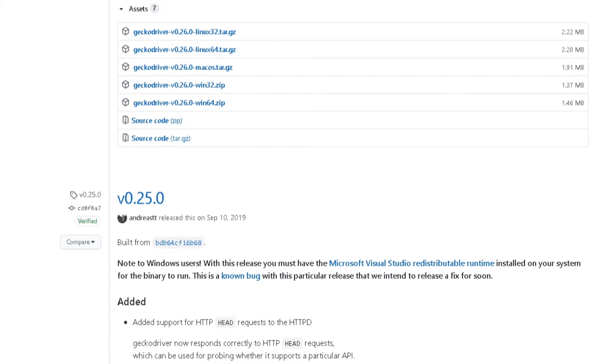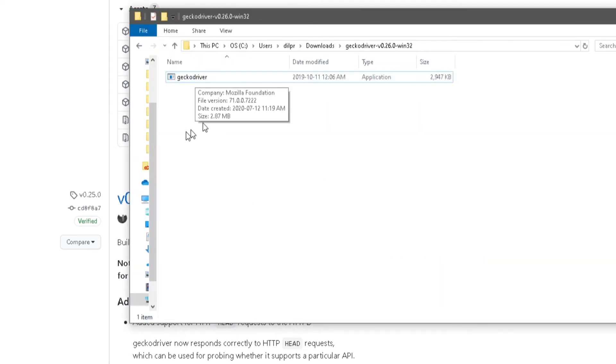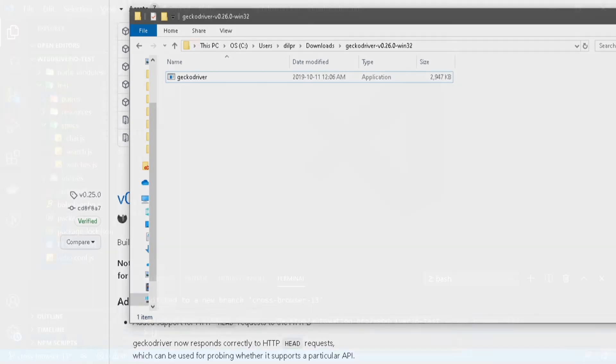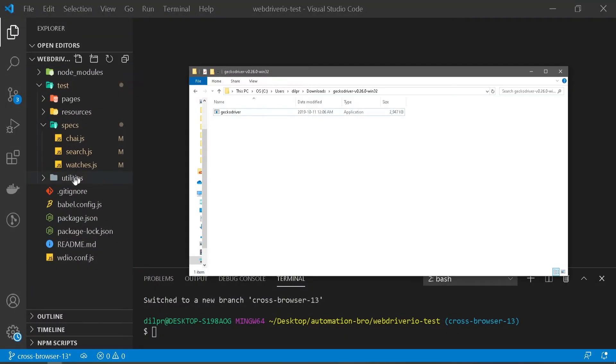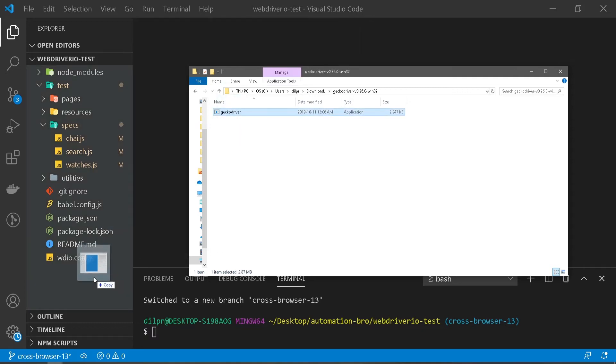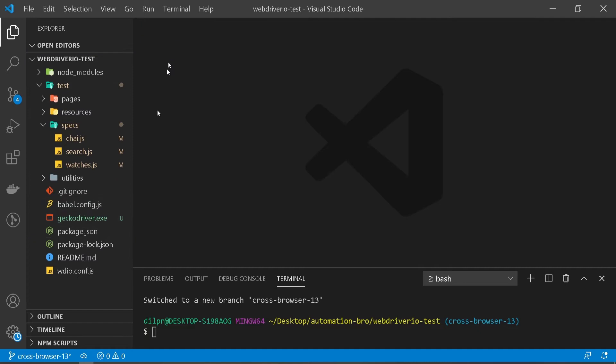Once you've downloaded the folder, just extract the folder, and in that folder you're gonna see this executable file. So what you have to do is head over to your test and paste that executable file. I'll just drag and drop this to my root folder. Make sure this is in your root folder. I have this GeckoDriver.exe stored in my root folder now.